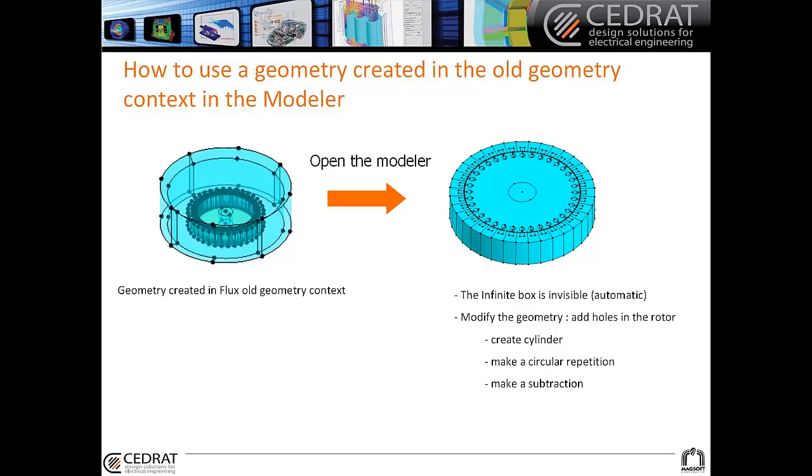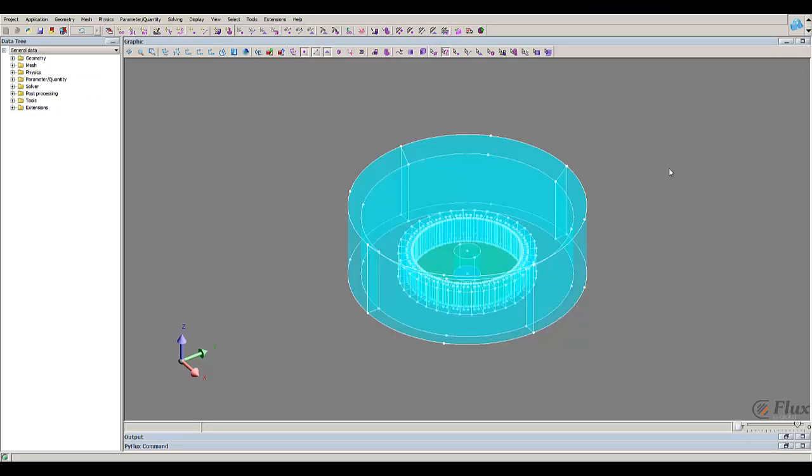Now I will show you how to use an old project which geometry was created in the old Flux context, how to use it in the 3D modeler and how to modify it.